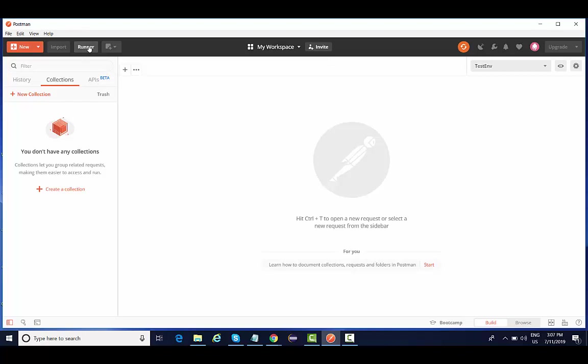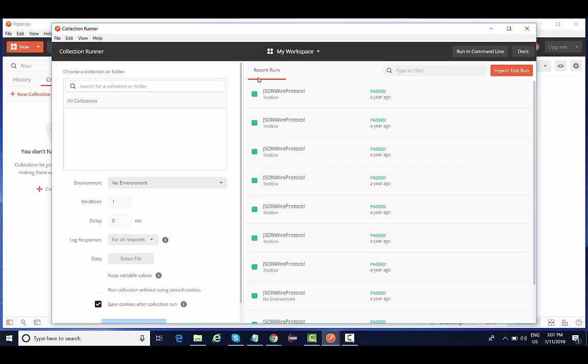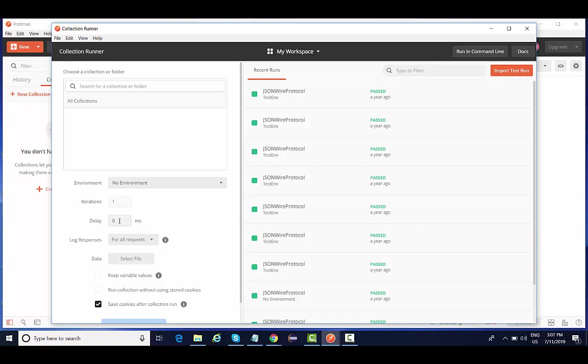Then runner is something I can relate it to a test suite, where let's say if you have hundreds of collections, hundreds of requests in a collection, and you want to run all those requests at the same time or you want to give some delay in between the test execution for each request, you can manage all those things with the help of this collection runner. We're going to look in more depth at how collection runner actually works. We'll be using this collection runner a lot while working on Postman.